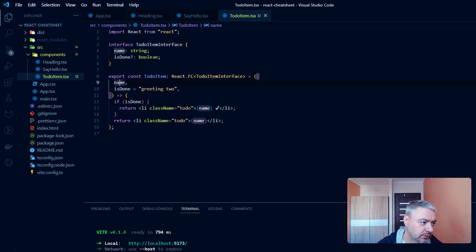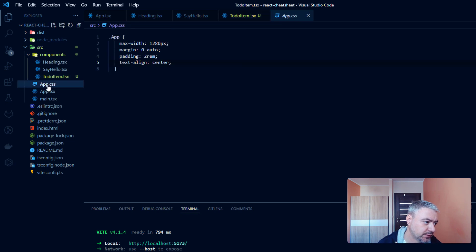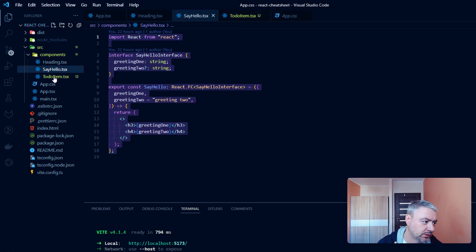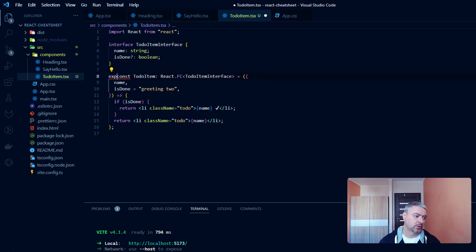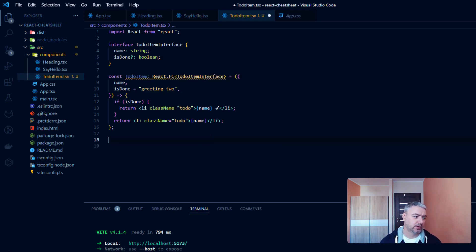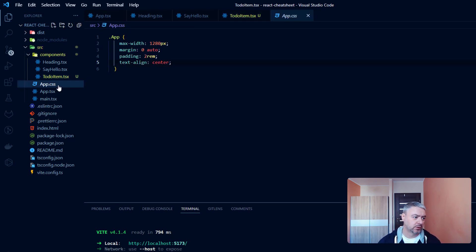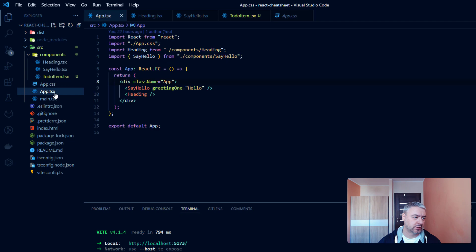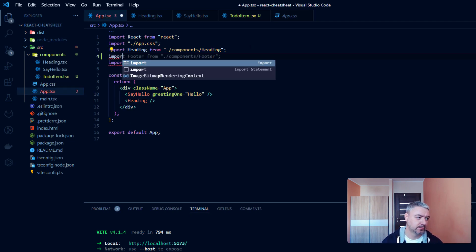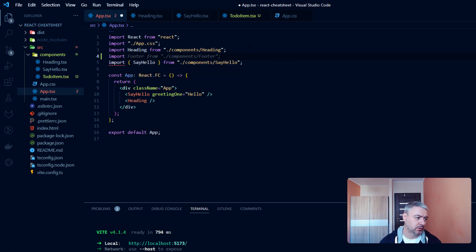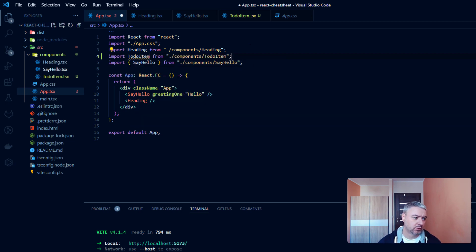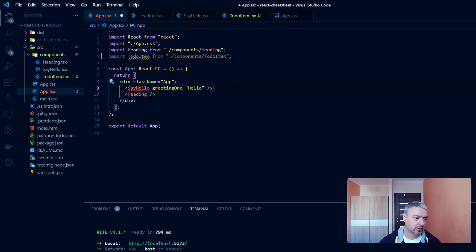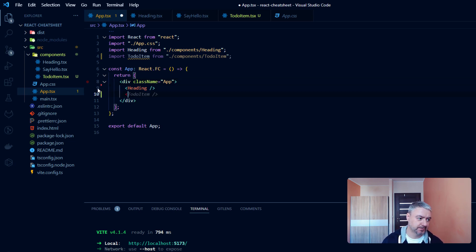Now let's use that component. Inside app, let's make it just const here and export it as default. Here inside app we will import it. Import to-do. And let's get rid of say hello.